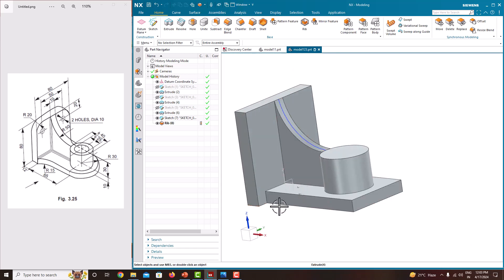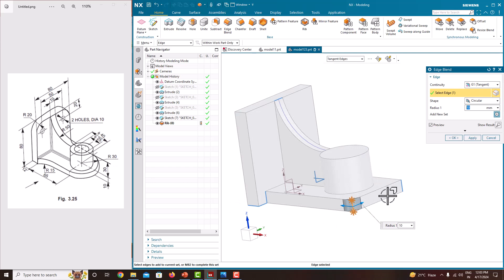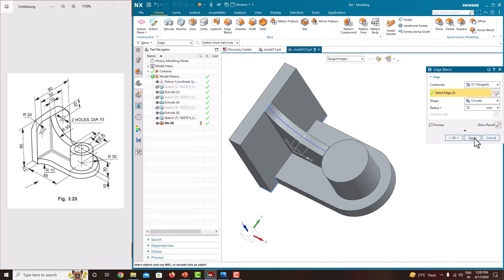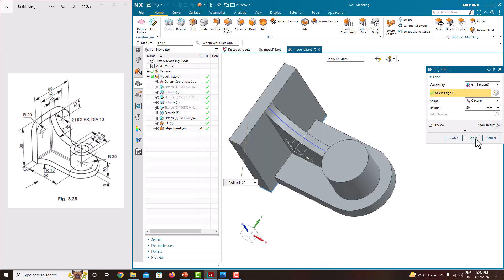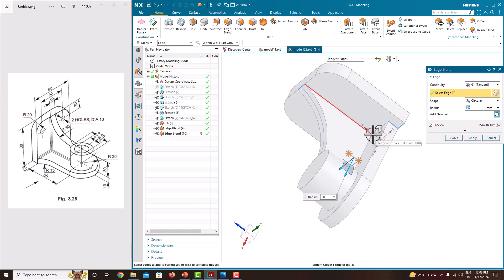Then go with a couple of rounds — that means Edge Blend. Take this edge blend with a radius of 30. Select this edge, rotate, and select this edge. The radius is 30. Apply. Then with a radius of 20, select this edge and this edge. The radius is 20. Apply. Then make a round here — select this one and this one. The radius is 15. Press enter and say okay.